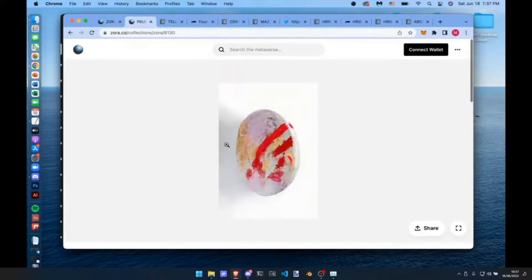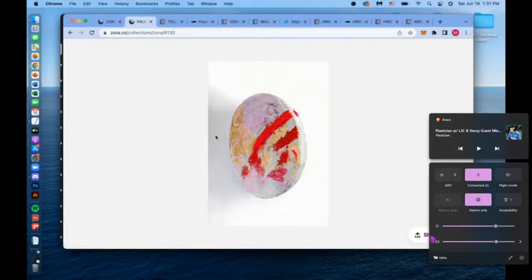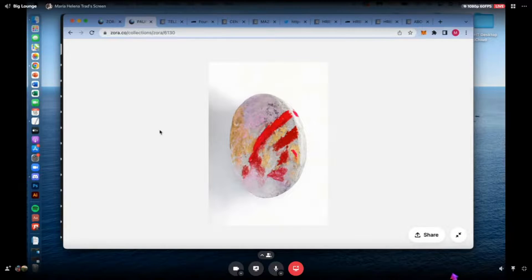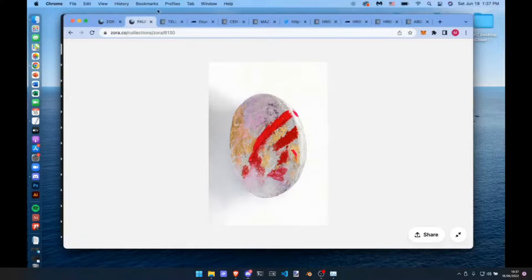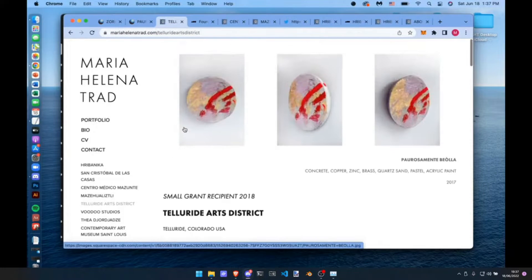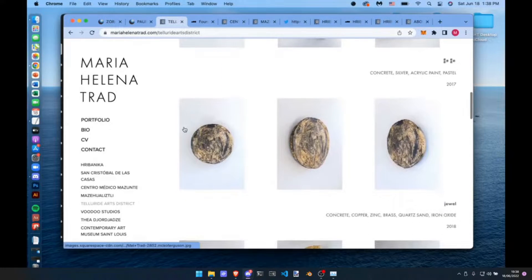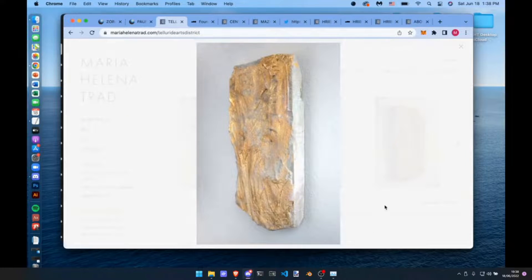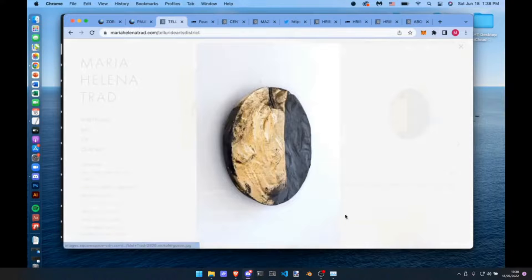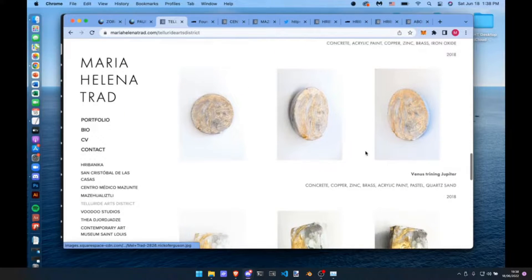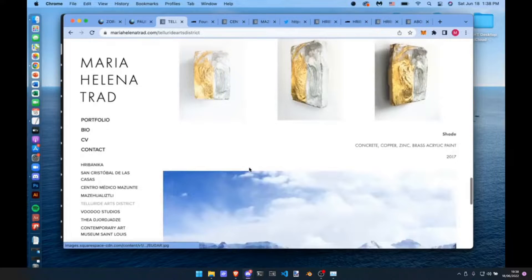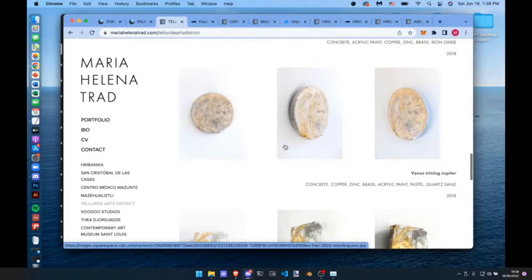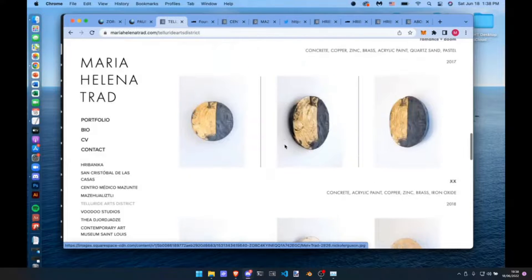We're on my Zora page where I tokenized photographs of these concrete works. Here's six, and one just got collected. These are super experimental works, hand poured, about a couple feet in diameter, about five inches thick.